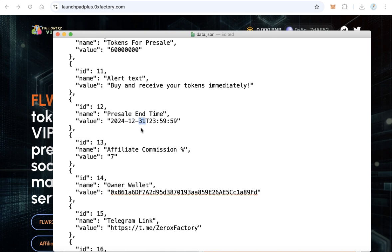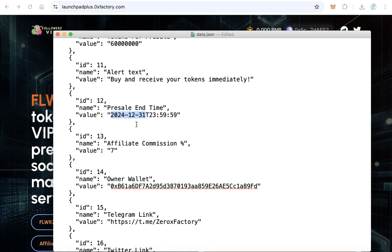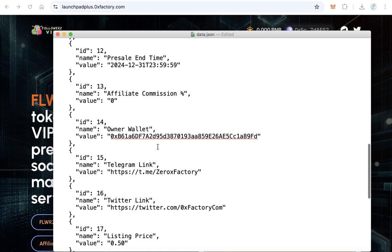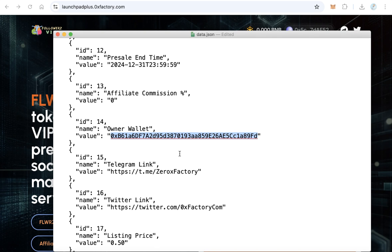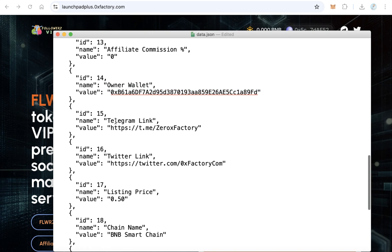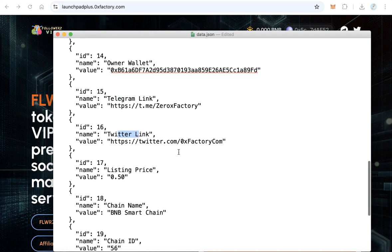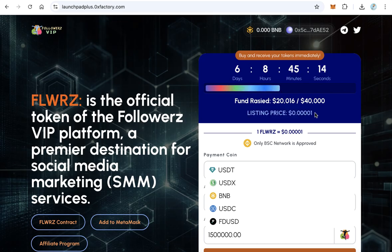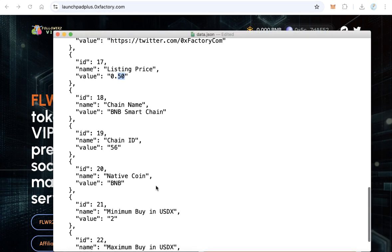After the presale end date, set the affiliate commission — for example, if you made it zero, enter zero here as well. The owner wallet is very important: this is your wallet that will receive the funds, the same one you set in the first step. Copy and paste your owner wallet here. Also add your Telegram link, your Twitter link, and the listing price, which will be displayed on the website.